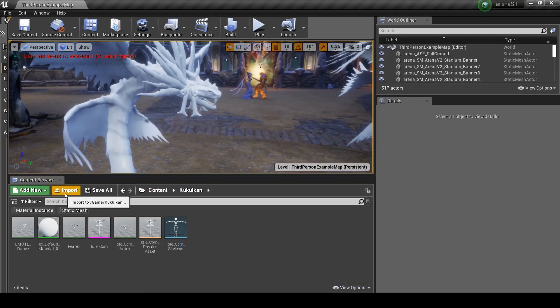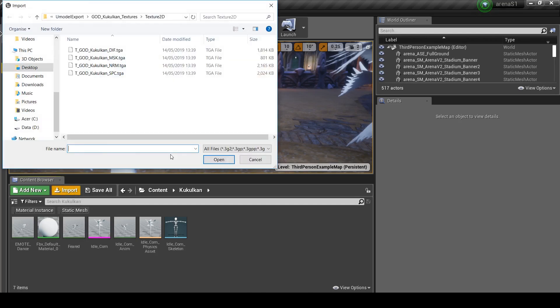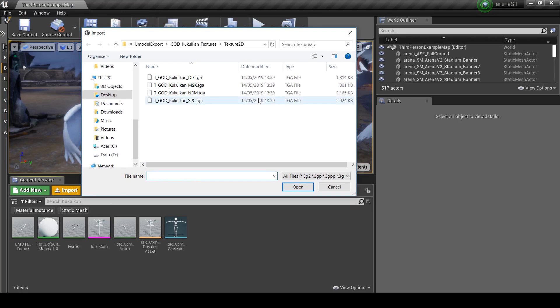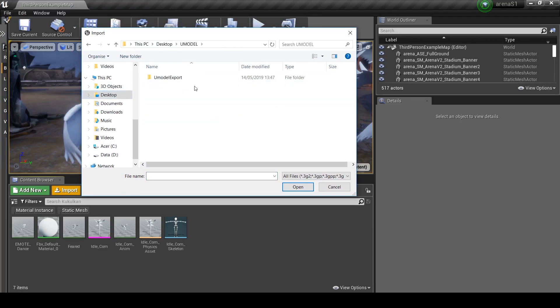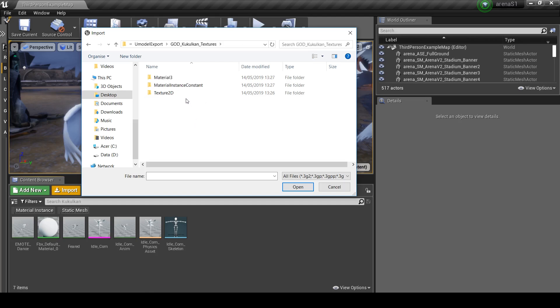So first things first, we want to import the textures that Smite uses to make up these materials. Back to our desktop, our new model folder, new model export. What we want is god slash kukulkan slash textures, texture2d.